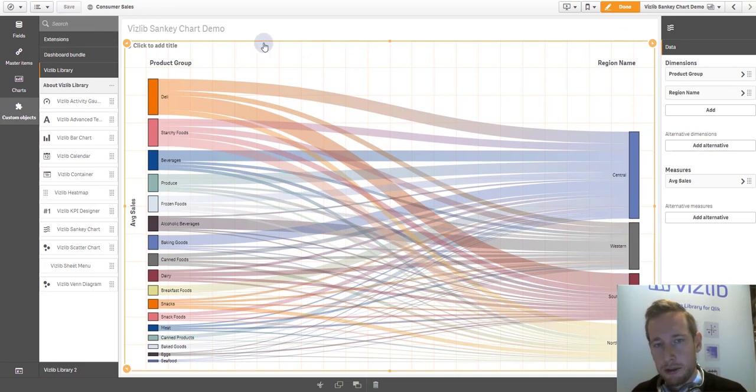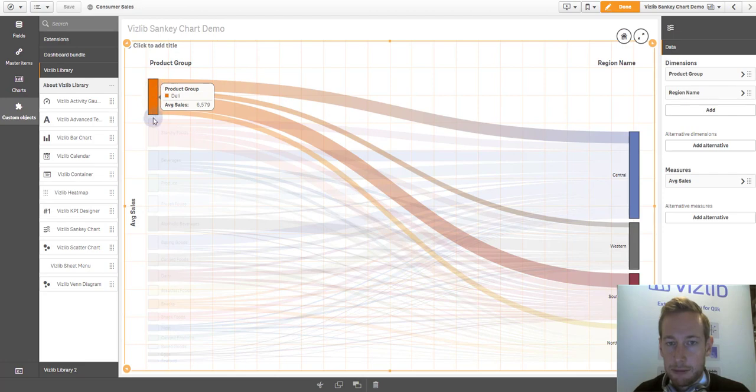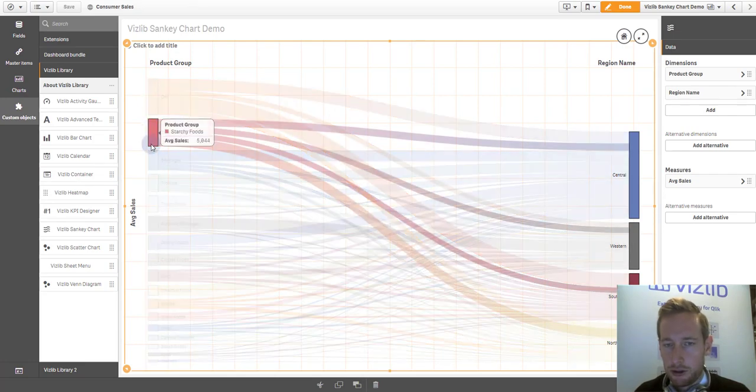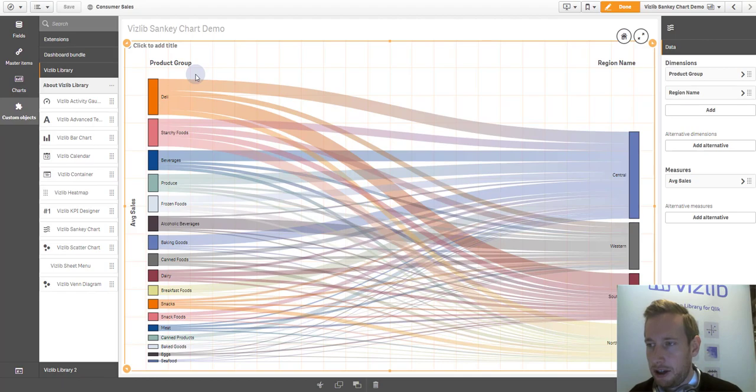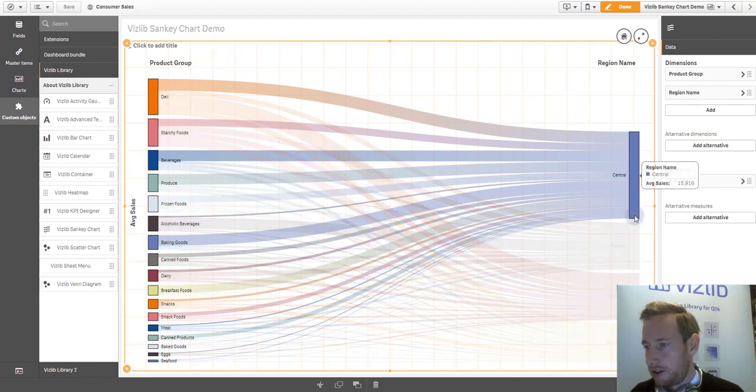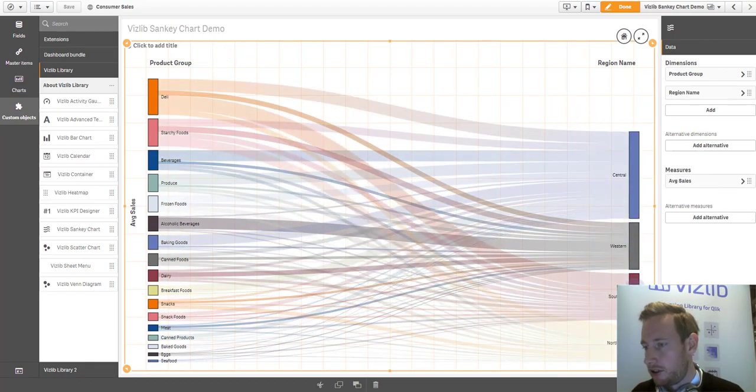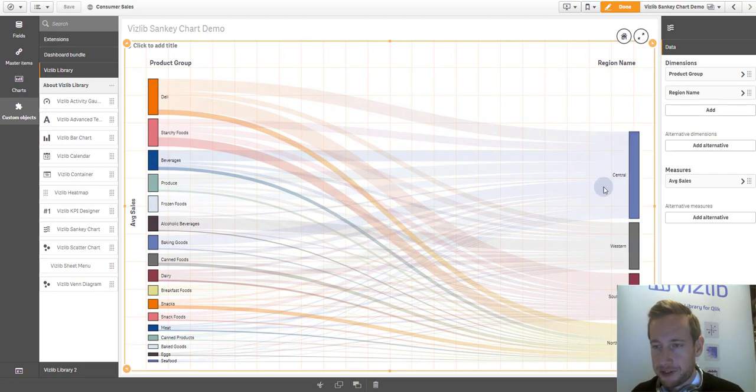You can see here immediately that on the left hand side, the product groups, which are sorted obviously by the number or absolute value of their average sales, and how they flow into the different regions, central, western, southern, and northeast.